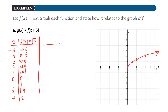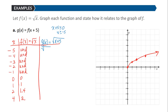When we look at g(x) = f(x+5), that means g(x) = √(x+5). This function is defined for values where x+5 is greater than or equal to 0, in other words where x ≥ -5. When we put in -5 into the function we get √(-5+5) = √0 = 0.